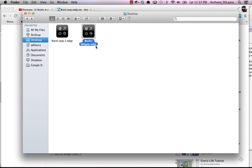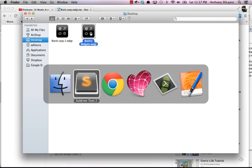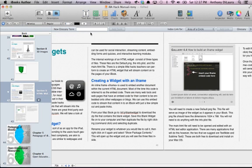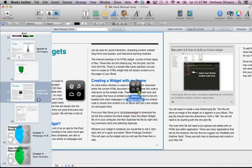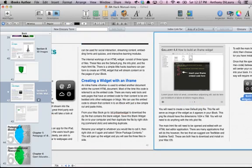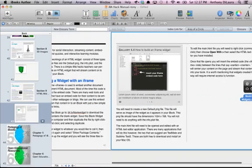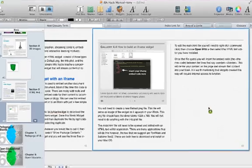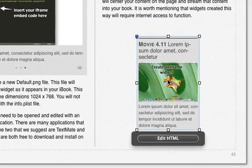So your widget files, remember, do need to have the .wdgt extension. I'm simply going to grab that one now, and I'm going to go back into my iBooks Author file, and I'm going to drag this over. Let's go over here, and we'll drag it right down and drop it on this page.